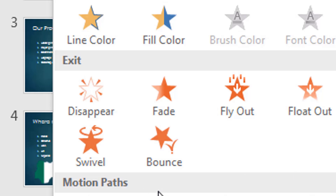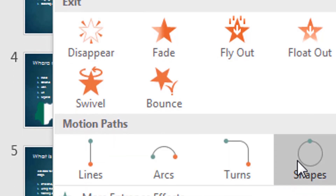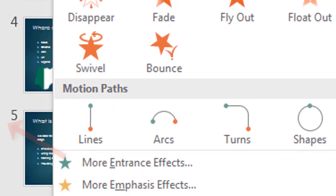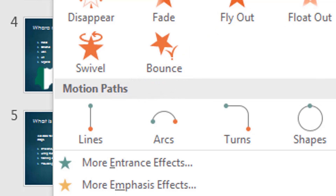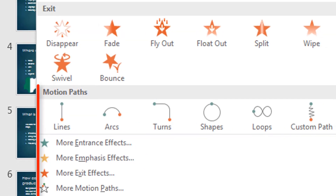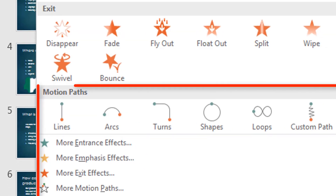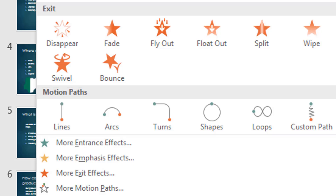You can also select Motion Path — this is a different category. This category will help you control the movement of any object. You can decide which path it is to follow and the direction the object should move.